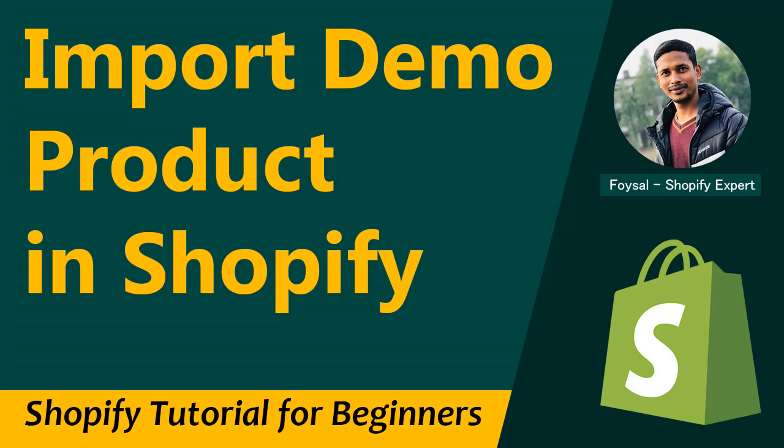Hey there, welcome to my YouTube channel. In this tutorial, I'm going to show you how to import demo products in your Shopify online store. If you have started to learn Shopify website design, customization, or even theme development and you're a beginner, you can continue this video.